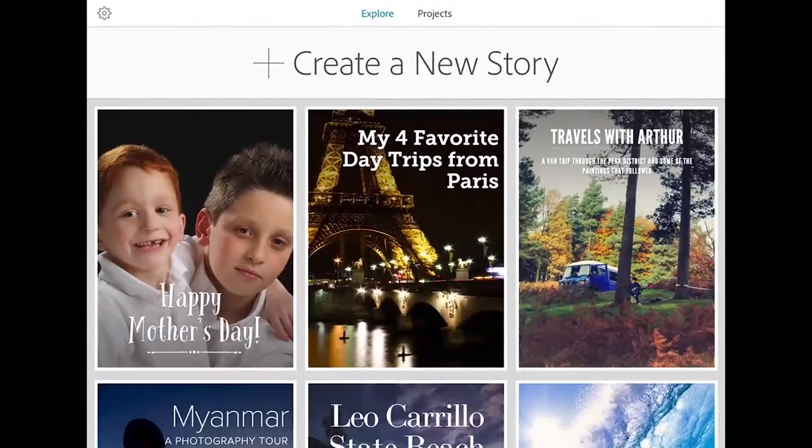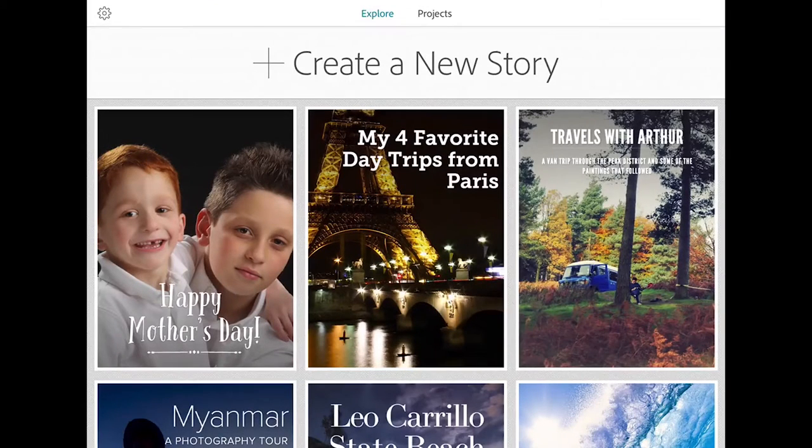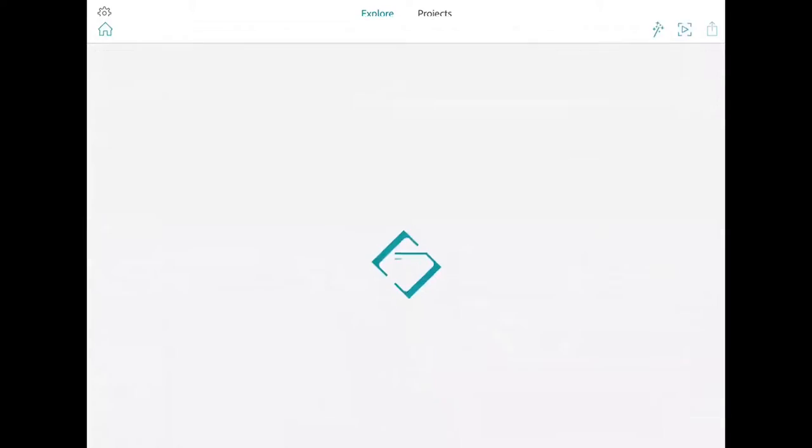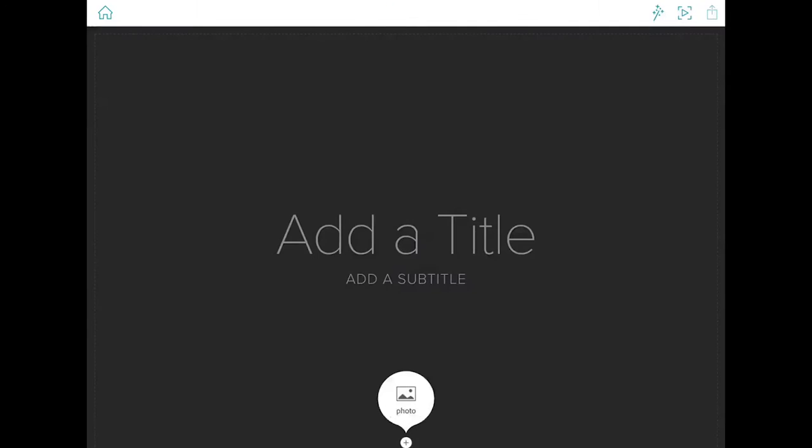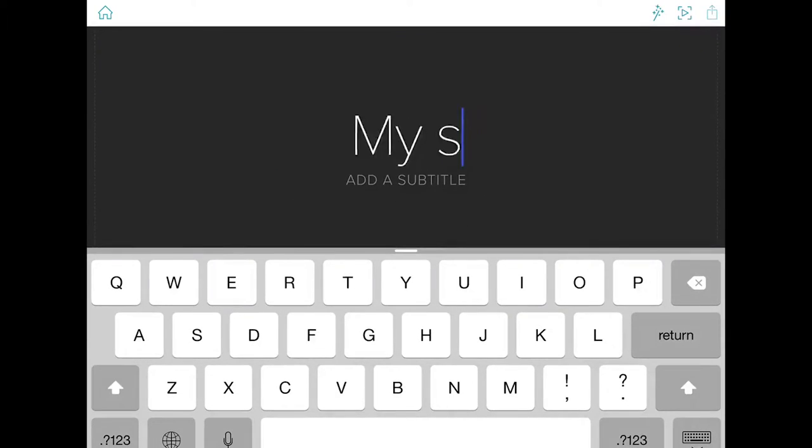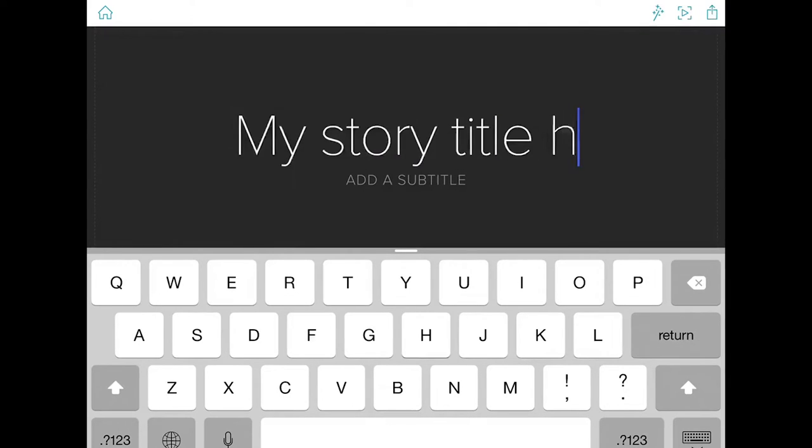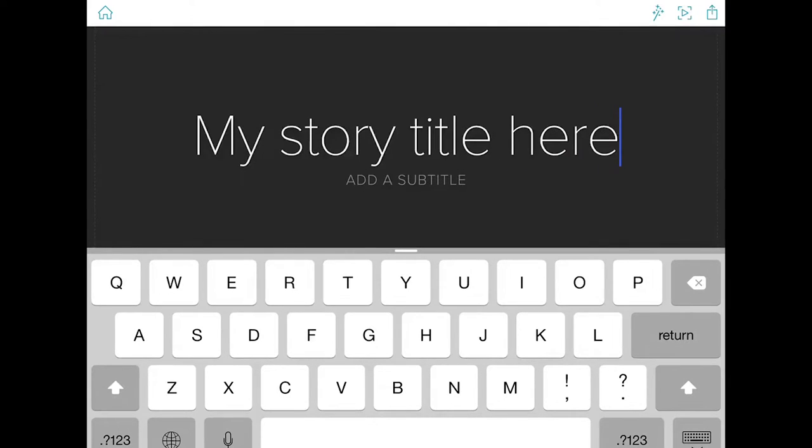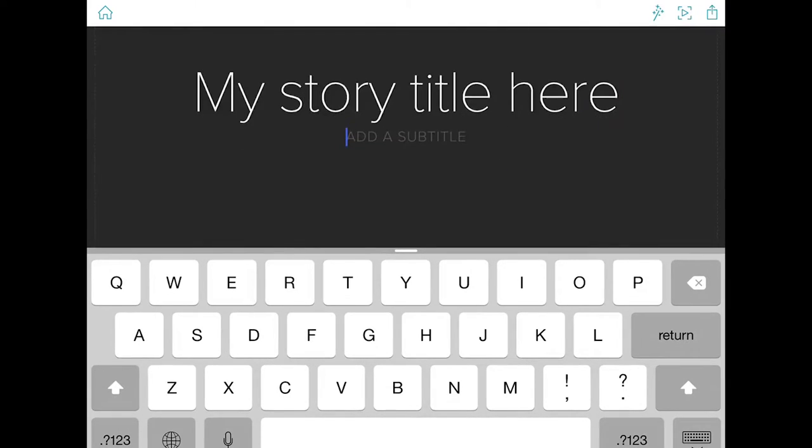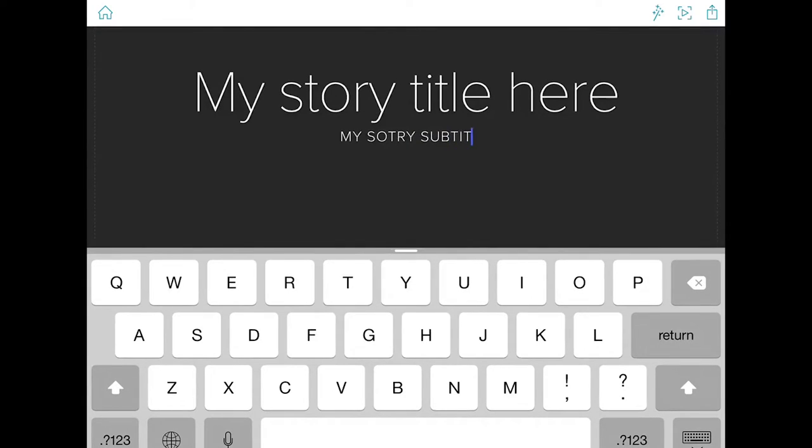Let's have a look briefly at how you create a new story. Start by tapping on the create new story option, add the title for your story and tap on the add subtitle. We'll leave the typos in there for now.